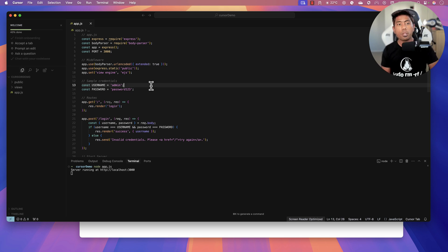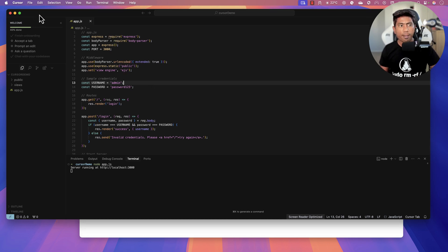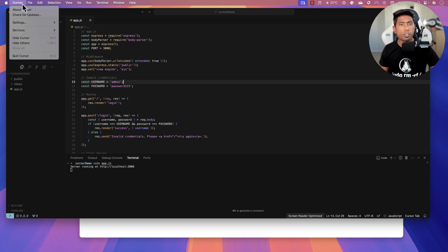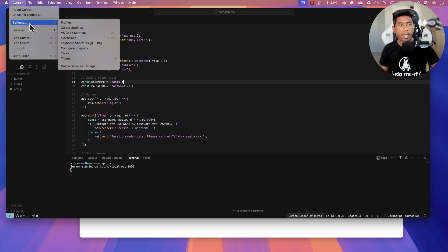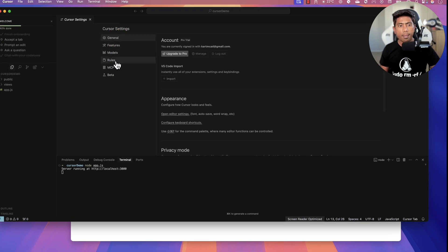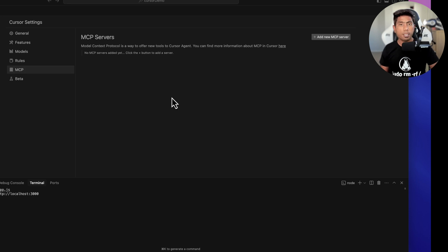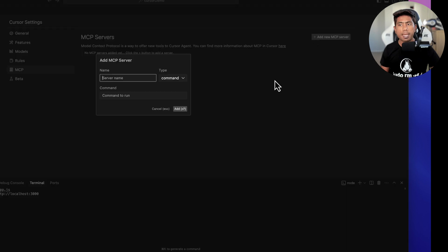We are going to see how we can automate this application using the Playwright MCP server, even without writing a single line of code. If you have Cursor installed on Windows or Mac — there were some issues before but they are now fixed — go to Cursor Settings, and there is an option called MCP where you can add the MCP server.